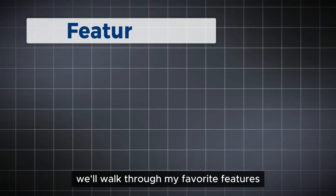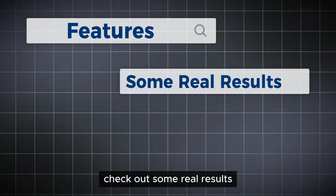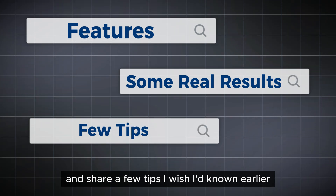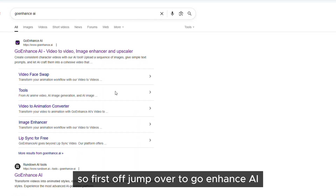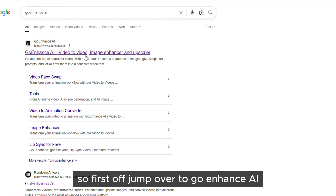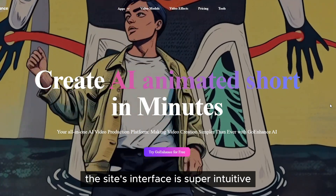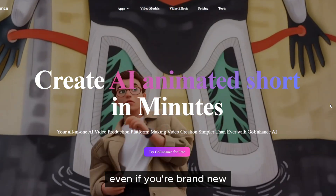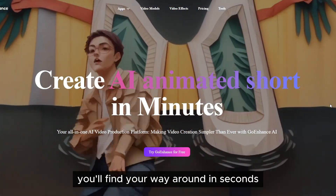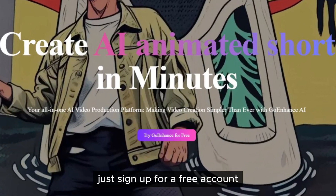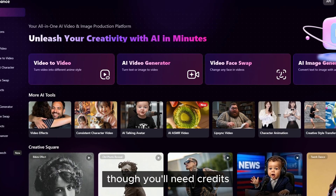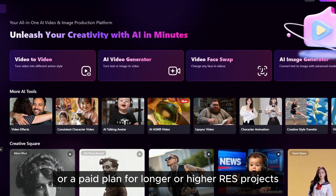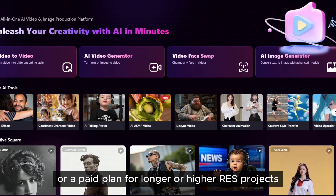We'll walk through my favorite features, check out some real results, and share a few tips I wish I'd known earlier. If you want to try along, the link is down below. First off, jump over to Go Enhance AI — the site's interface is super intuitive; even if you're brand new, you'll find your way around in seconds. Just sign up for a free account and you'll get instant access to most features, though you'll need credits or a paid plan for longer or higher-res projects.